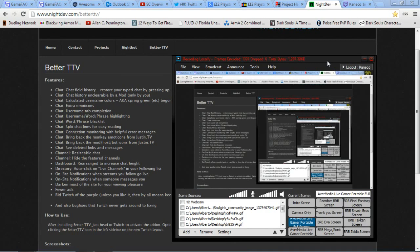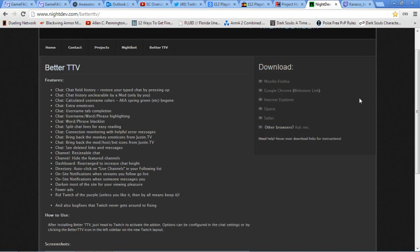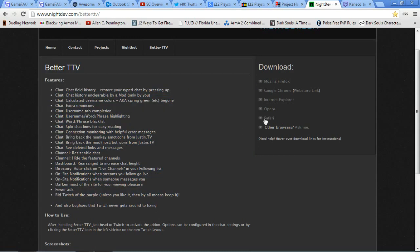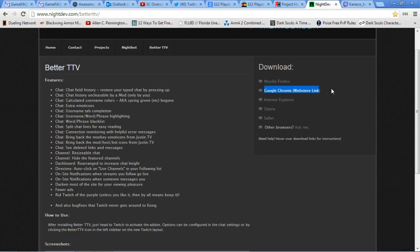First, you need to install this add-on called BetterTTV. It adds a bunch of features and changes the overlay of your Twitch TV channel. All you have to do is download the add-on that corresponds to your internet browser. Since I'm using Google Chrome, I'm installing this one. But since I already did, I don't have to show you that part.